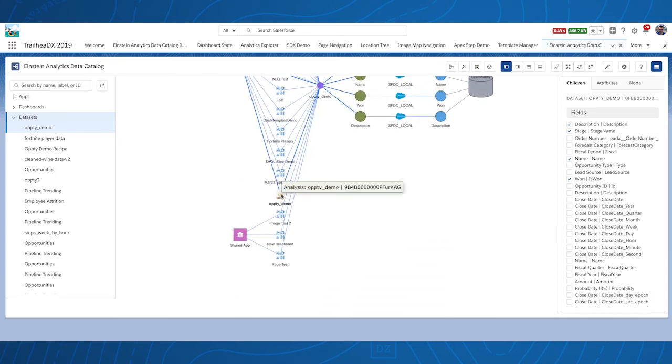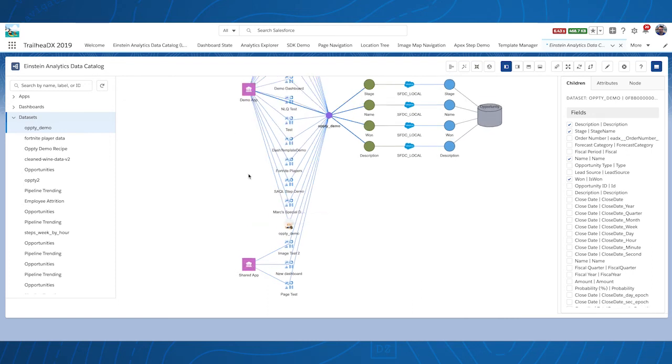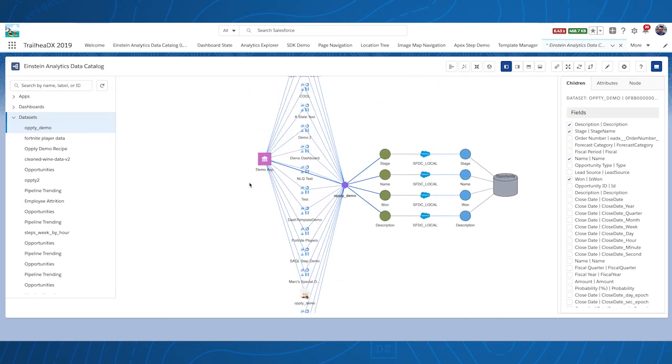Most Einstein analytic asset types are supported, including recipes and connectors.